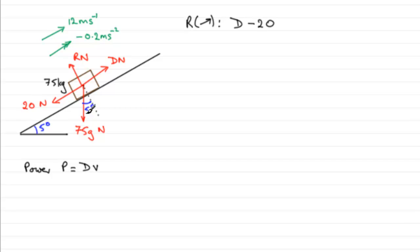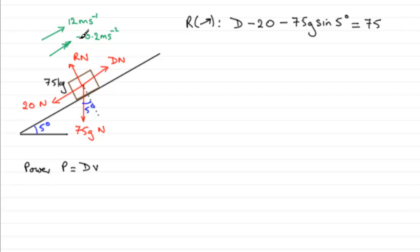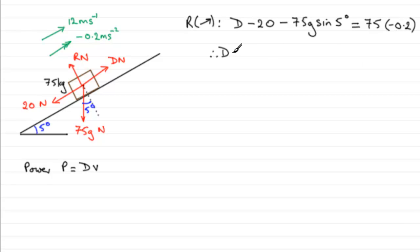We've got minus 20, and the component of the weight down the plane which is going to be 75g sin 5 degrees. So that's our resultant force acting up the plane, and it equals mass times acceleration. The mass is 75, but be careful - the acceleration is minus 0.2.